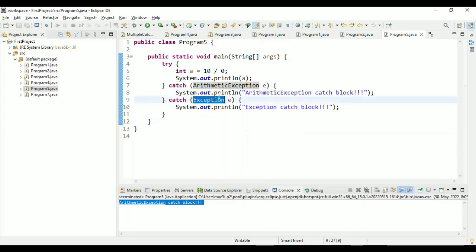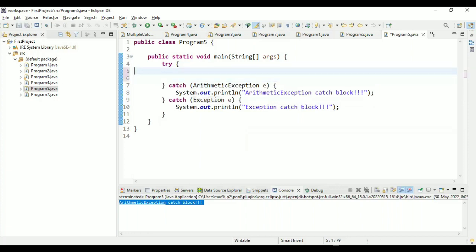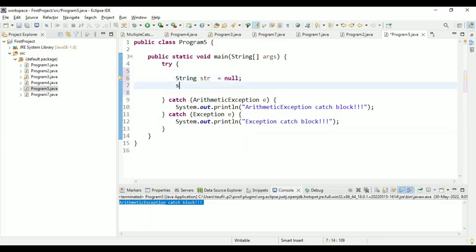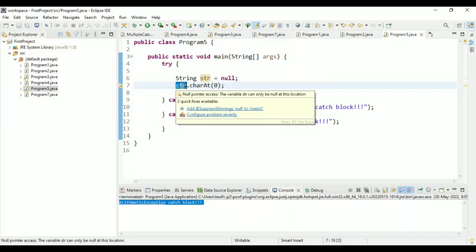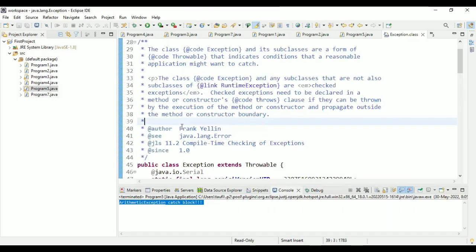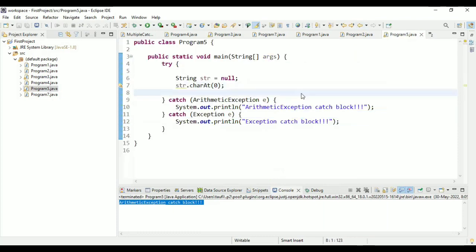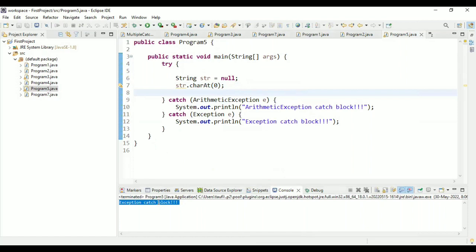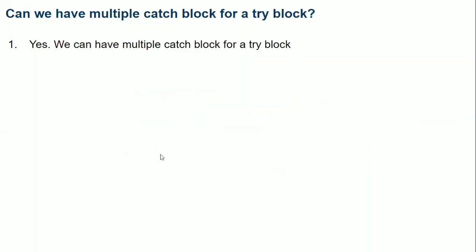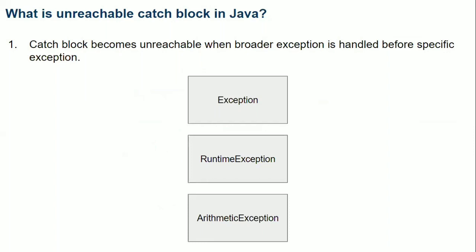Now let's understand when the general Exception catch block is called. We replace the arithmetic example with String str = null and access the character at position zero to simulate a NullPointerException. We are not handling NullPointerException specifically, so it falls through to the general Exception catch block. Running the program, we see 'exception catch block' — it did not go to the arithmetic exception block because this is a NullPointerException at line seven. So we can have multiple catch blocks with a try block.